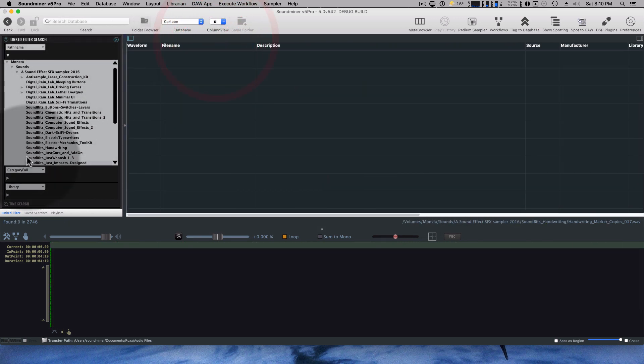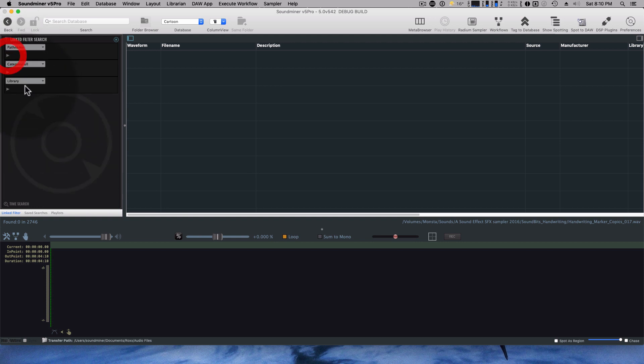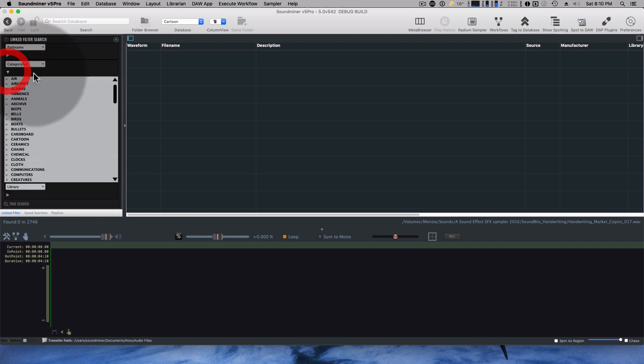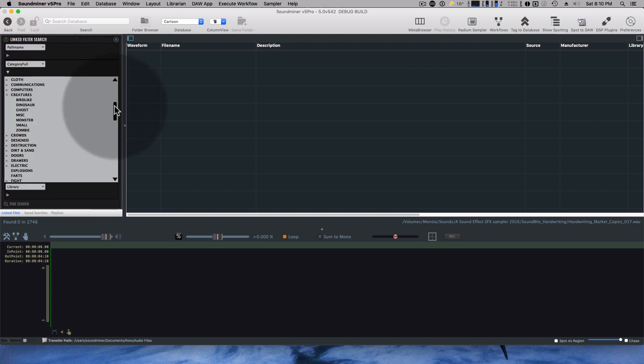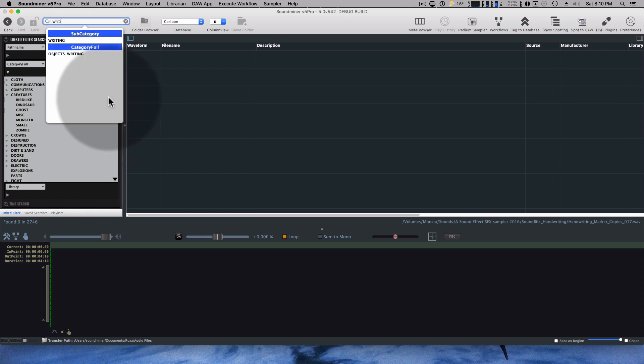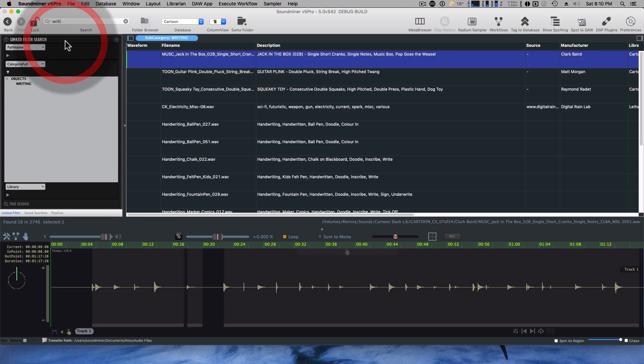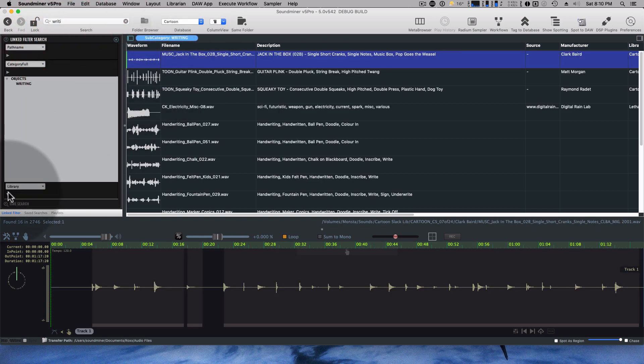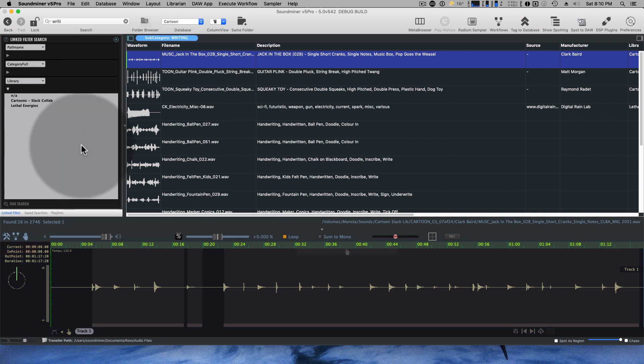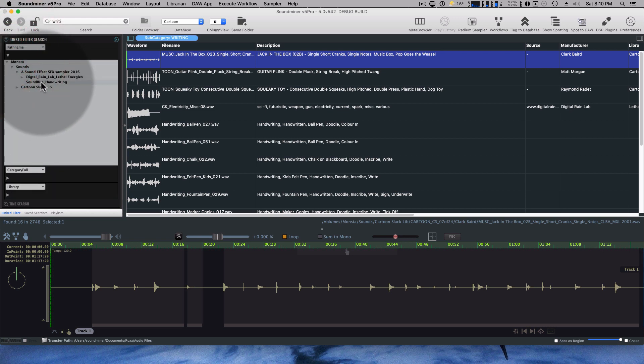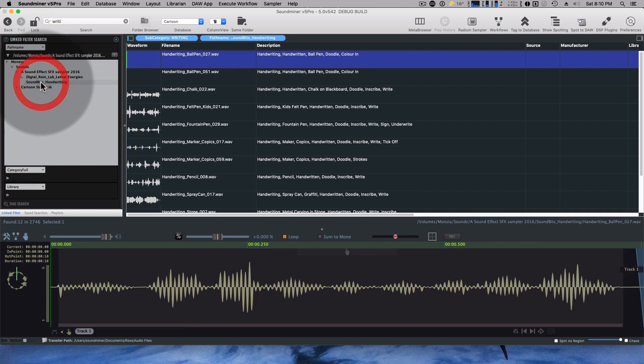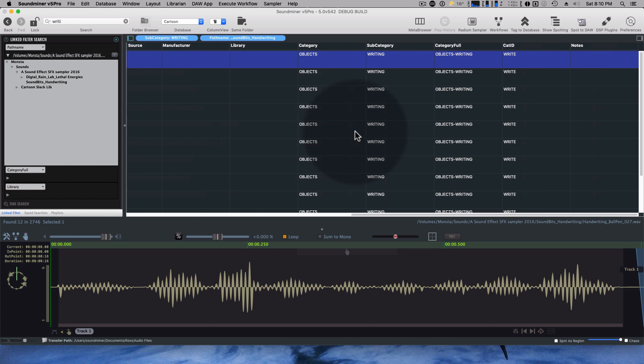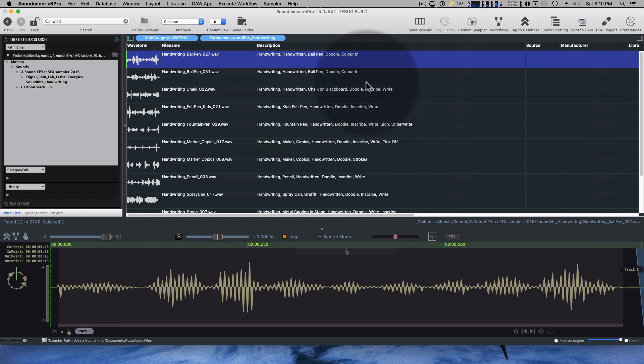So as you're browsing through your library, you're like, okay, I need some writing. I could do a search. And it's going to go, oh, subcategory writing, category full, objects writing. I'm going to choose writing as my subcategory, brings back all those records. But they're going to be from all types of different libraries. And this right now is the cartoon Slack collaboration, or I could view here and call up the sound bits and writing one. So those are the ones I've just assigned. Those are all from the sound bits library.